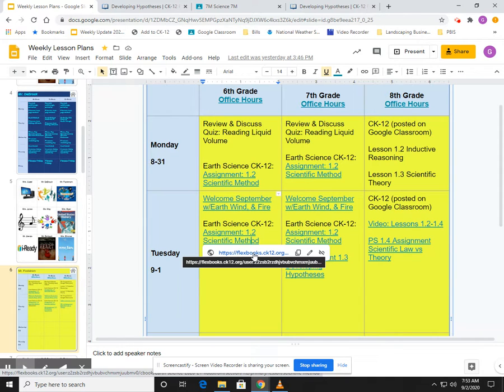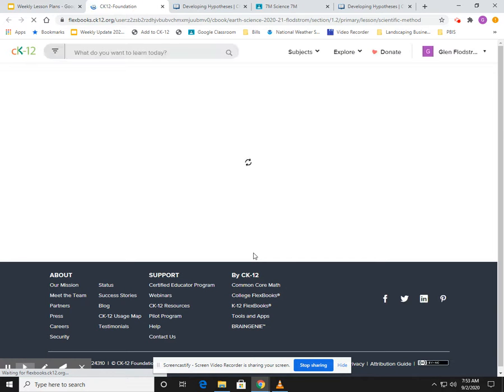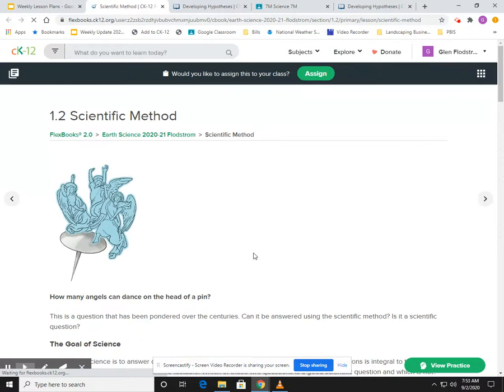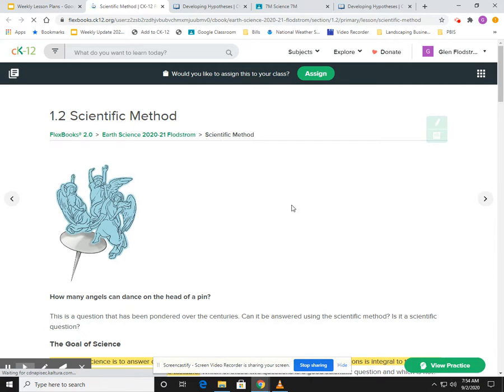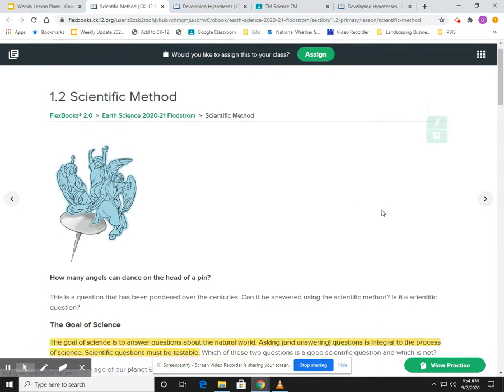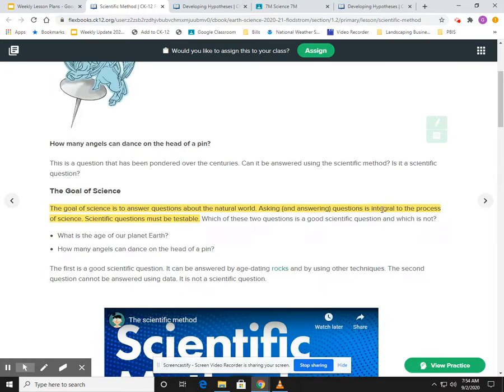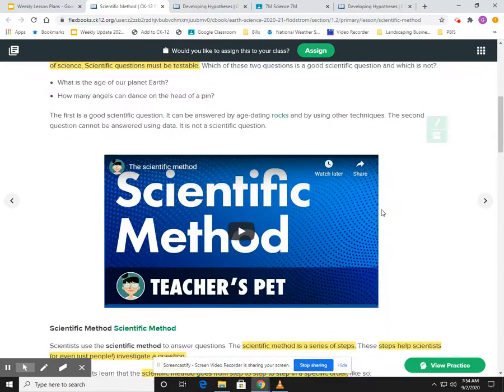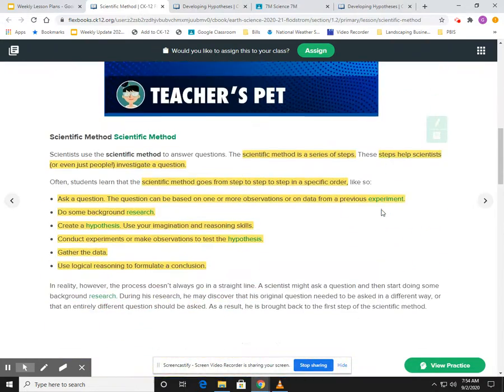So if you're a sixth grader, yesterday you were supposed to go into here and this shows you the assignment that you're supposed to complete, okay? So that's how you would go down to here. Like we said, you highlight, you read, you watch the videos.